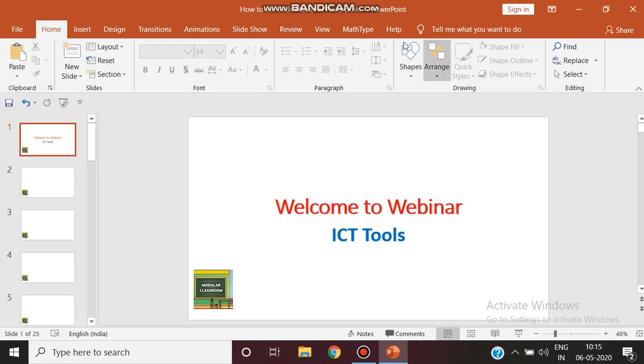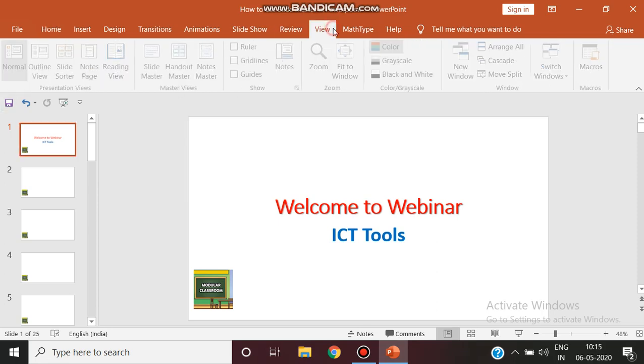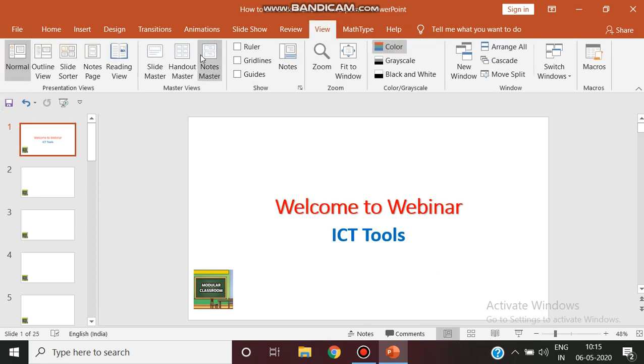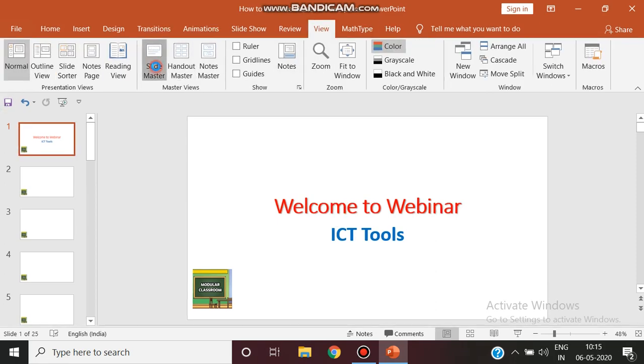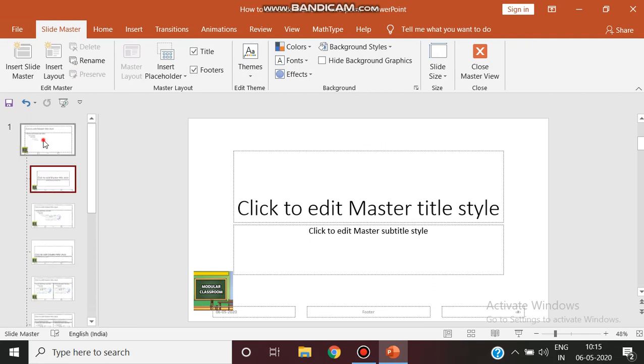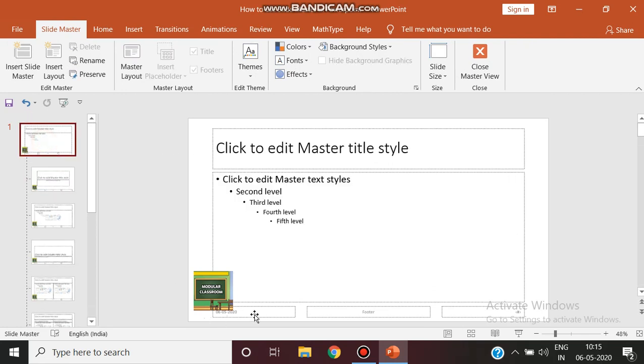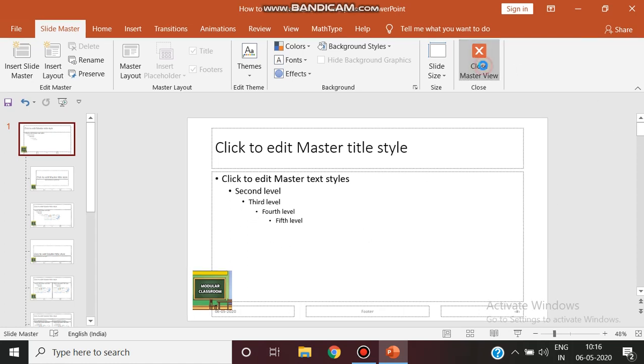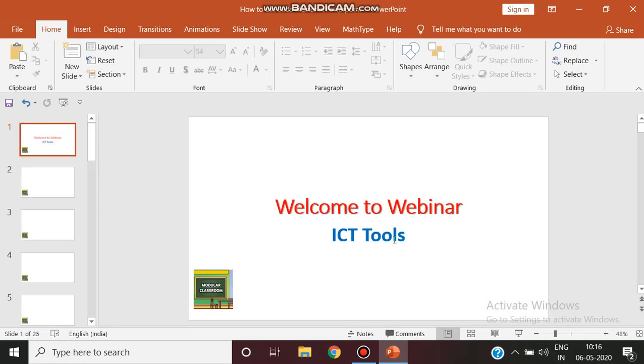Likewise, you can use slide master in various ways. You can insert your date, insert your footer, insert your header, you can insert your text style, everything. This is what your master slide has been helping you in your efficient usage of PowerPoint presentation.